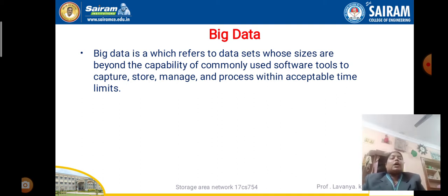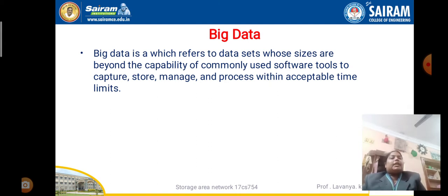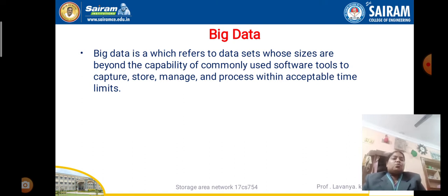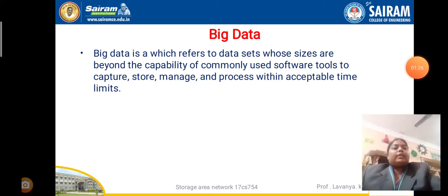Big data sizes are beyond the limit of commonly used software tools. The software tools we use are to capture, store, manage, and manipulate the big data within the acceptable time limits. These tools we call software tools — for capturing, storing, managing, and processing the big data within the time limits.